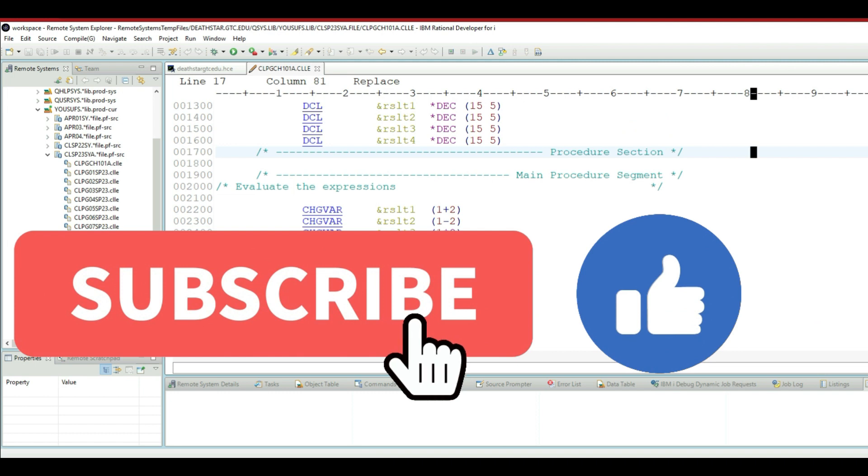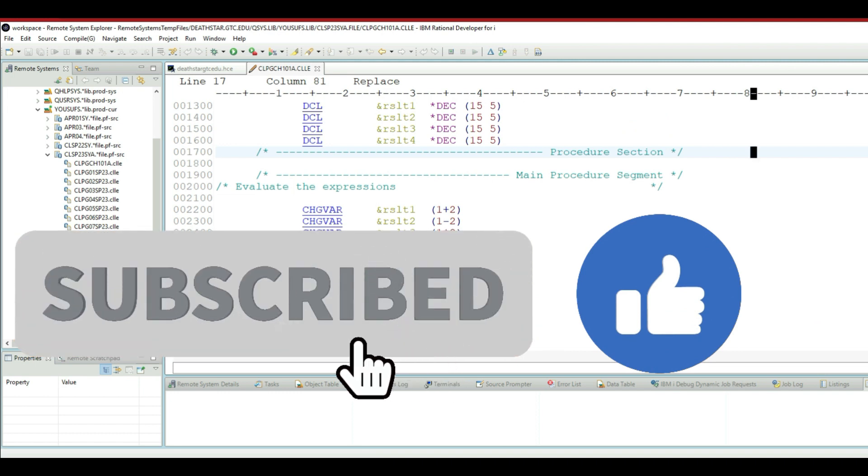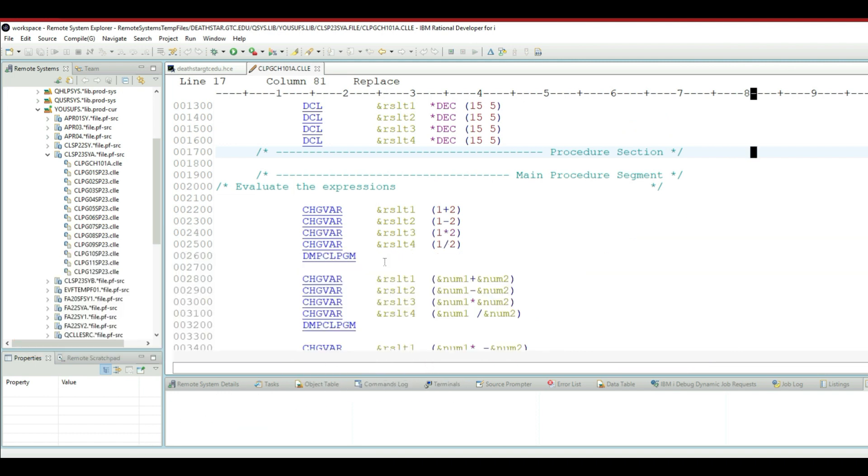Instead of going to the green screen and running the work spool file command and then checking your dump, you can actually do all of that stuff right within RDI without going to green screen, and that's what I will show you.